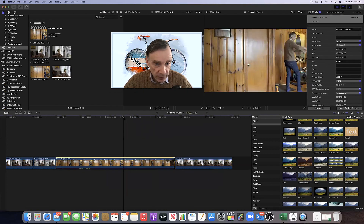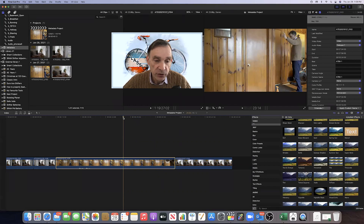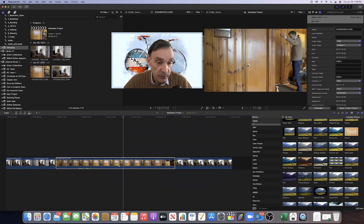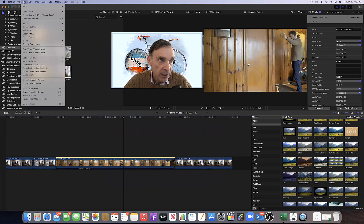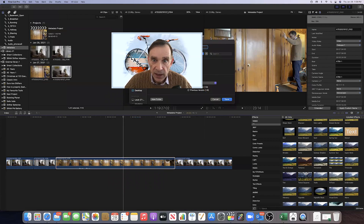There is one more thing you can do with your metadata in Final Cut Pro — you can export it. Let's say you'd like to have access to your metadata with another software to manipulate it. Make sure the clip whose metadata you want is selected, then go to File and in File go down to Export XML. Click on Export XML.